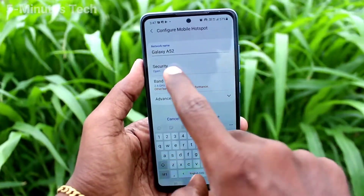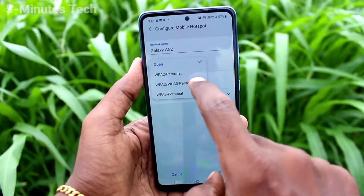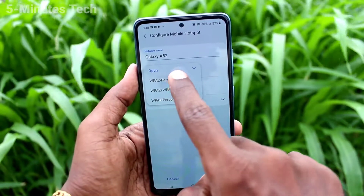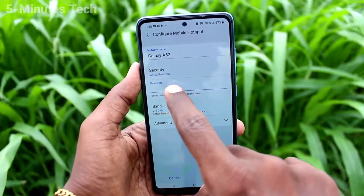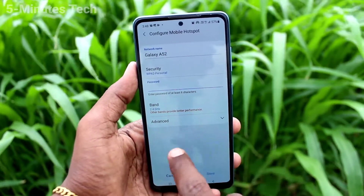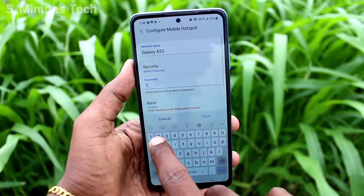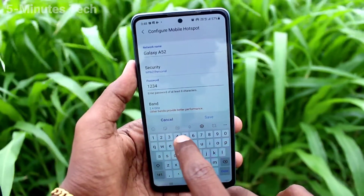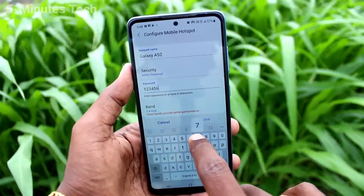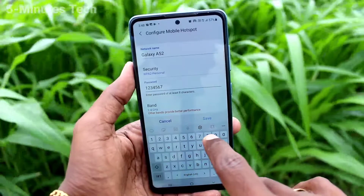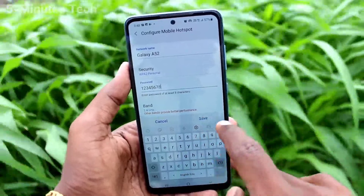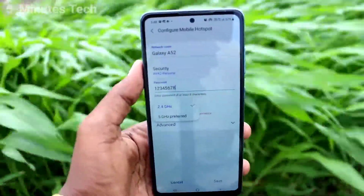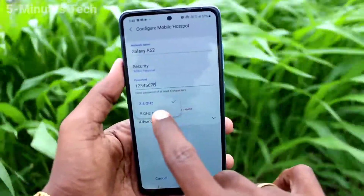Click here and you can change the device name. In the security section, you can select any password of your choice. Here I have selected '12345678' as the password.